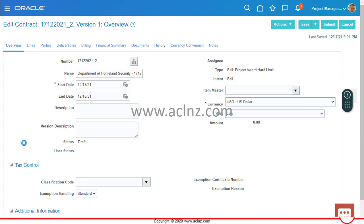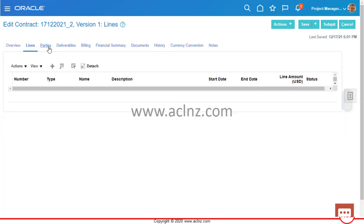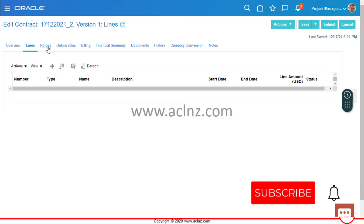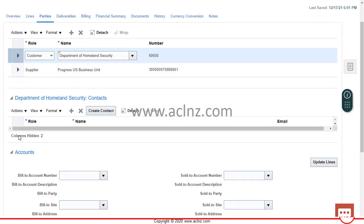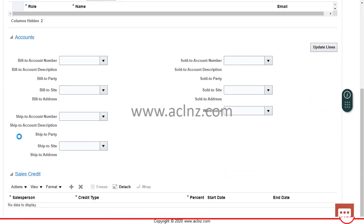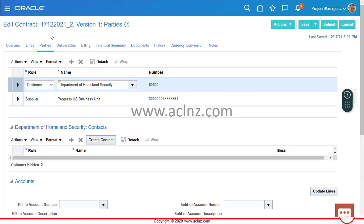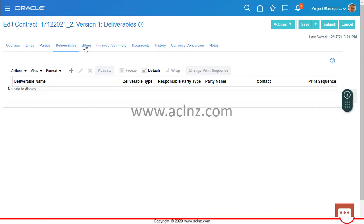If you go to the Lines tab, there won't be much there. Under Parties, you'll see two parties: one is Department of Homeland Security, listed as the customer, and the supplier is the internal business unit — Progress US Business Unit. Nothing else is listed. Since we haven't populated anything in terms of deliverables yet, it will be null here. There is no billing information either.